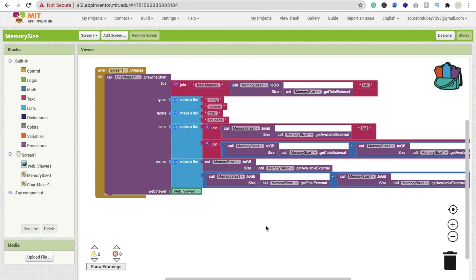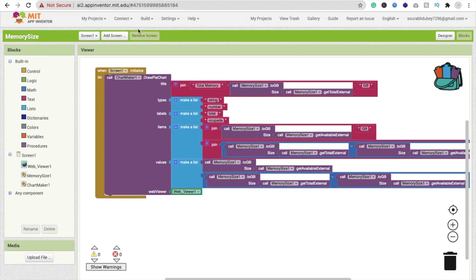We have to display all the memory values in a proper, professional format using the pie chart. That's why we use that code to display all the memory values in professional format. Now I'm going to run this app in AI Companion.